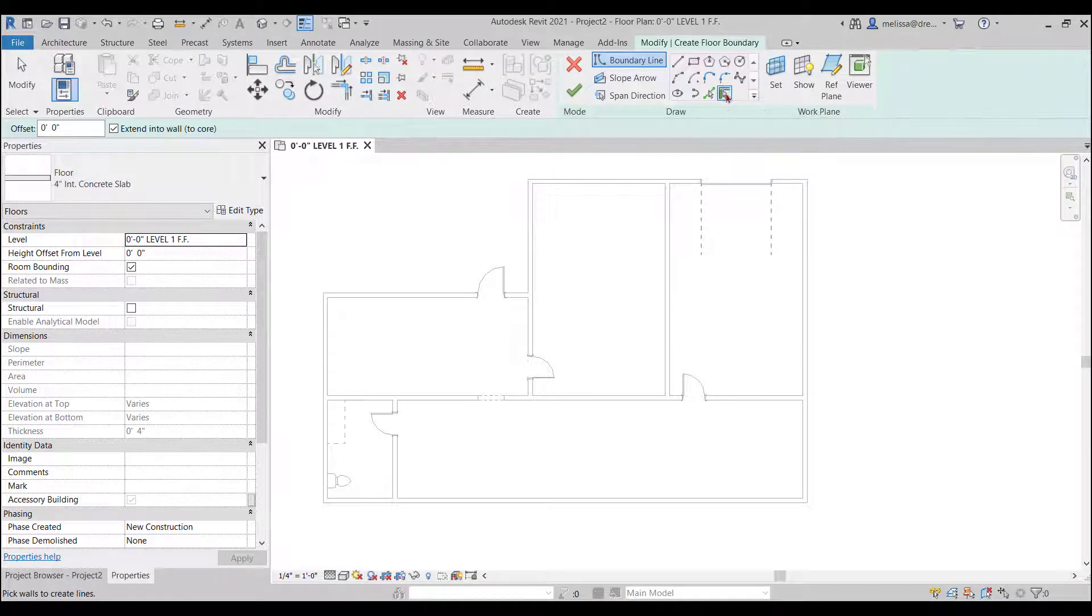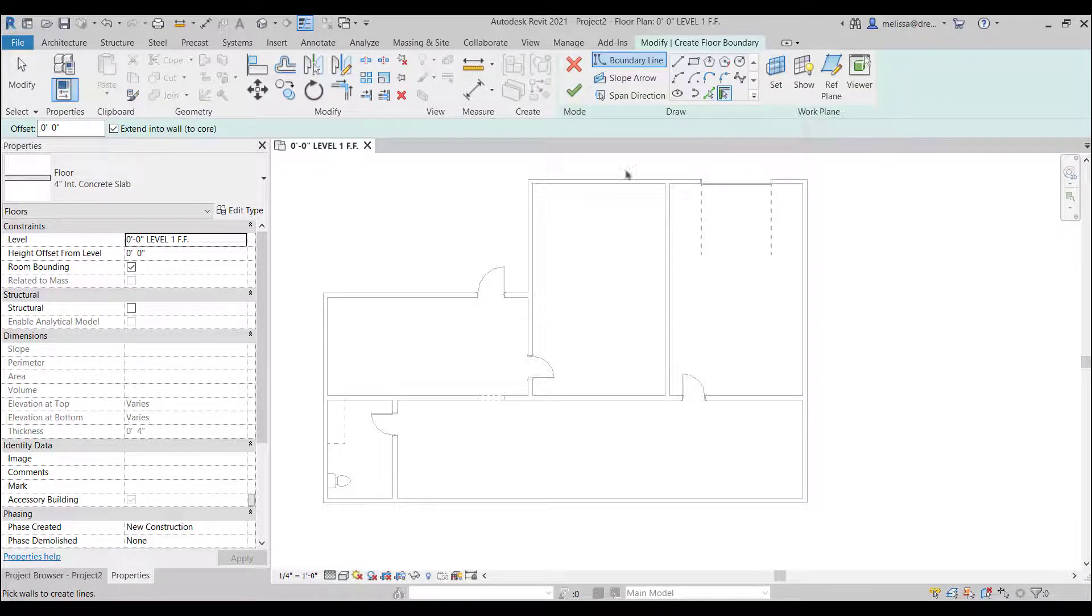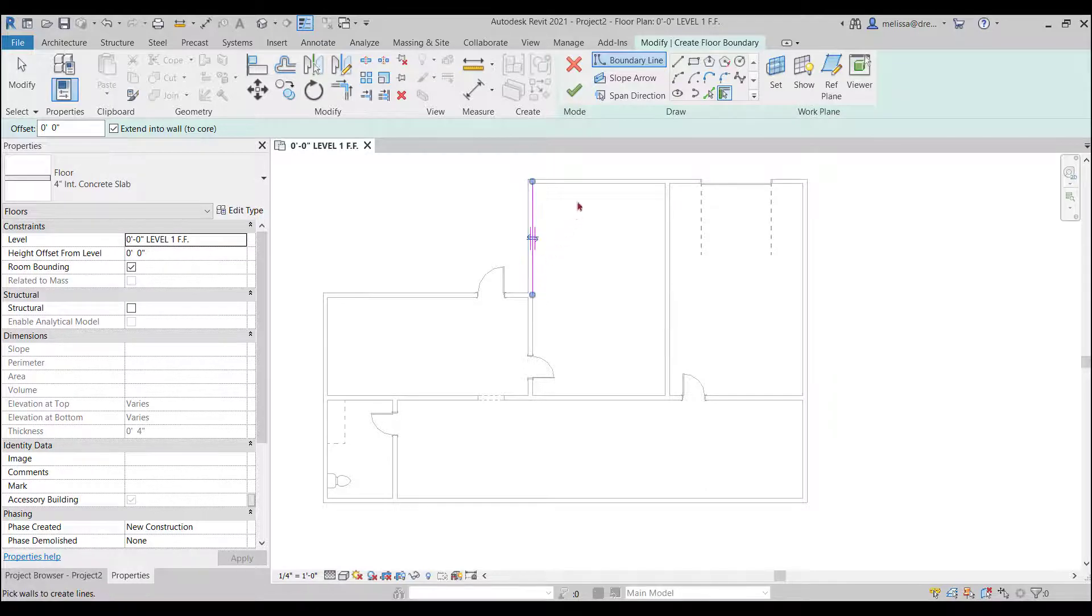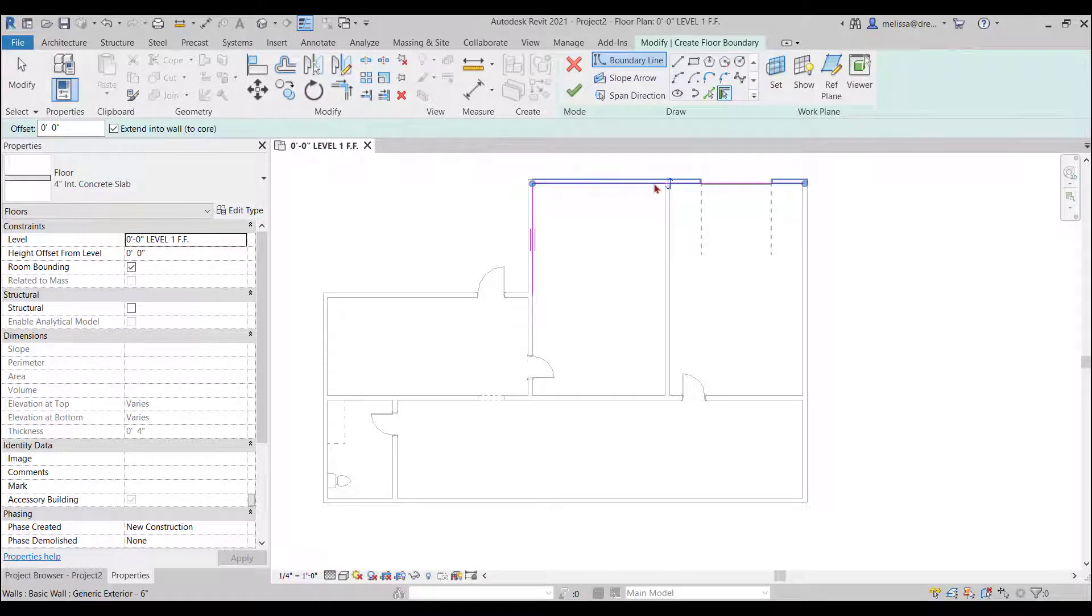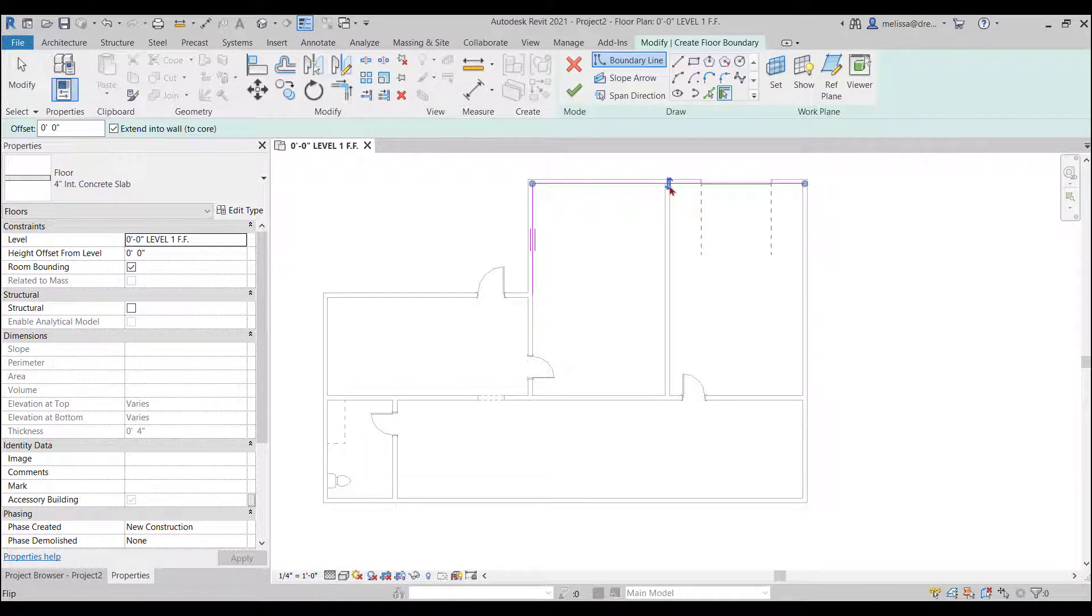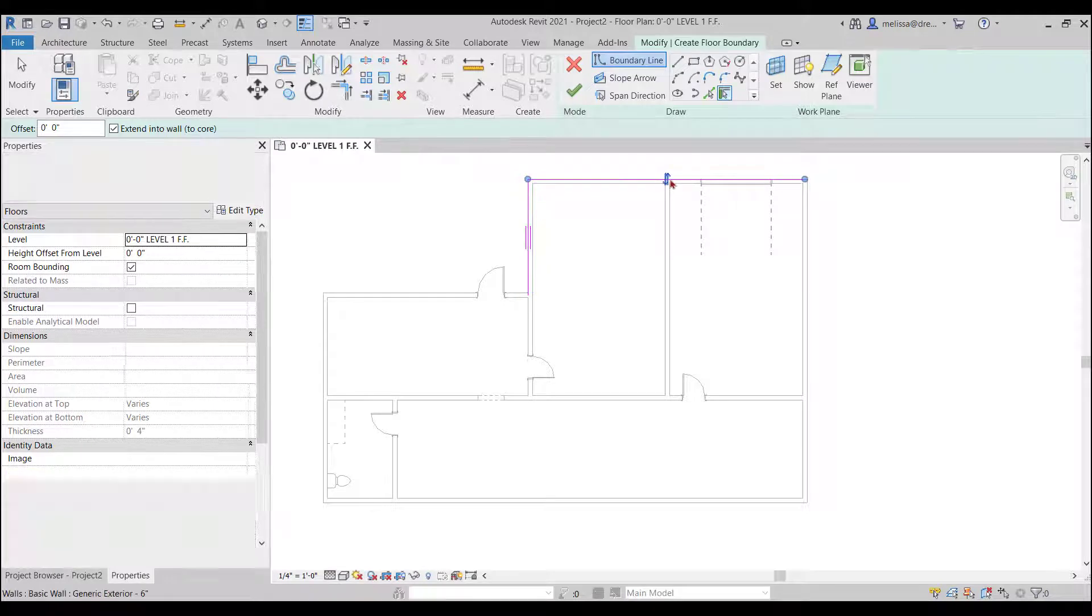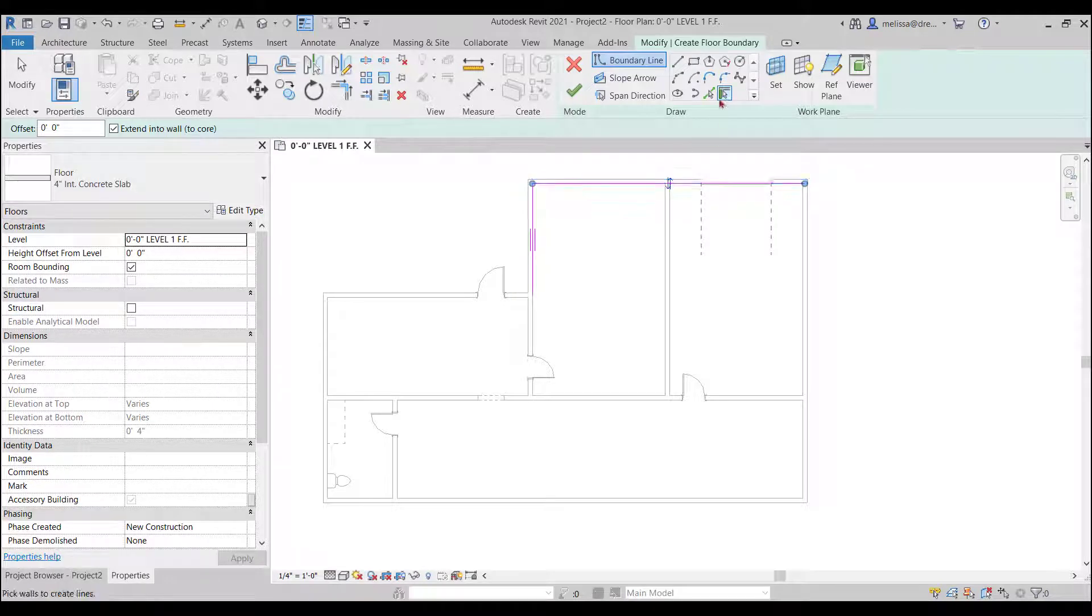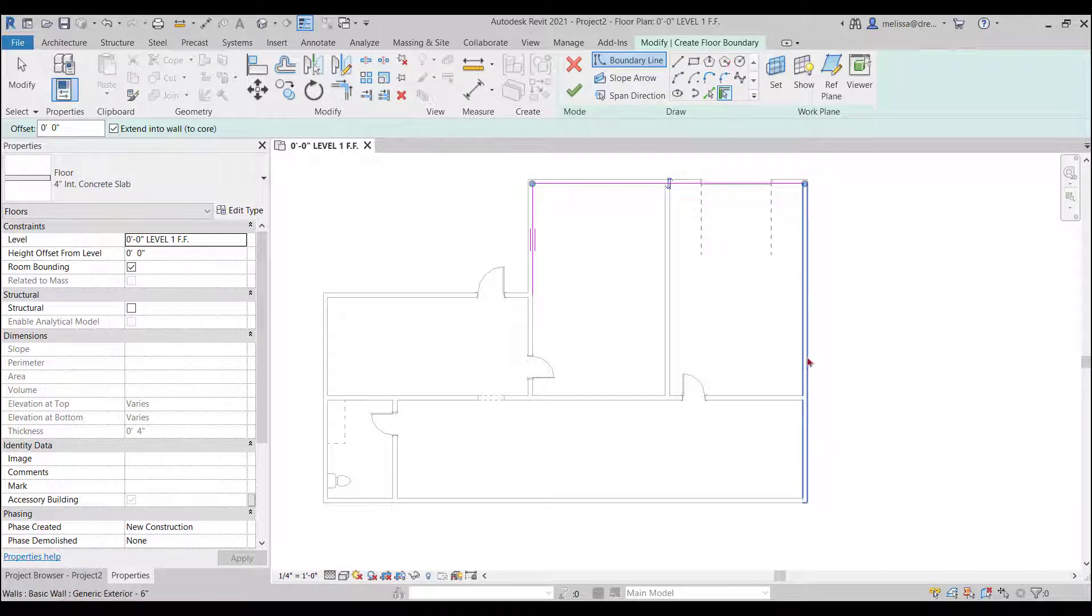So this sketch mode we have a pick walls command I want to do that and I could just hover over my walls and click again you see these controls what this does is for my floor I do want my boundary to be on the interior but let's say I want it on the exterior I can hit that control and it'll go to the exterior of the wall.